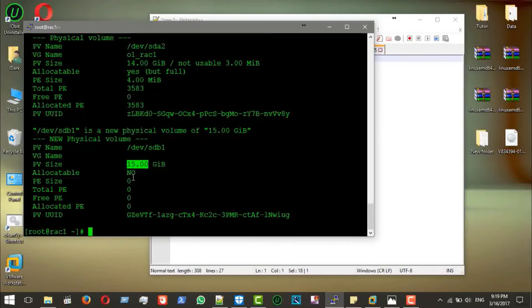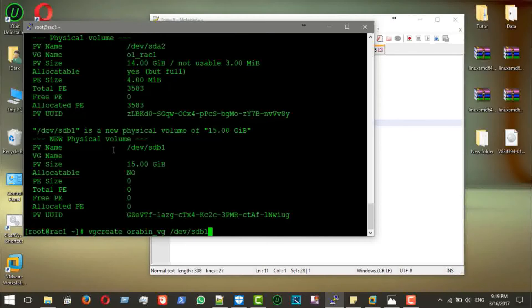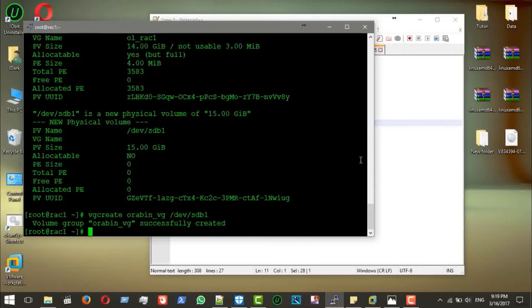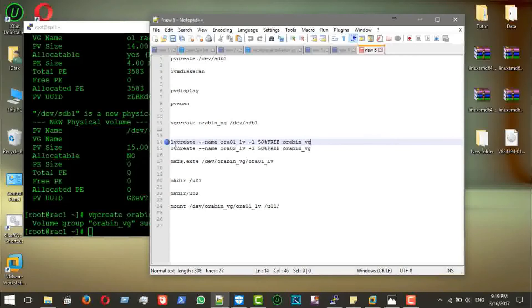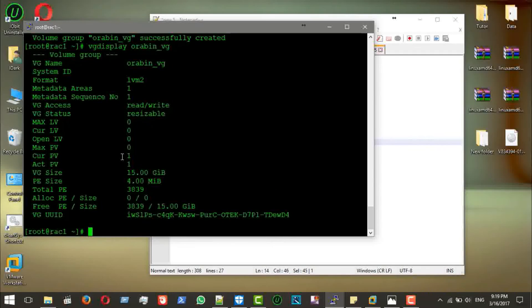Now we create a volume group using `vgcreate`. I'll name it `oracle_binary`. The volume group is created successfully. We can run `vgdisplay` to show the volume group details — this is the oracle_binary volume group with all its LVM data.